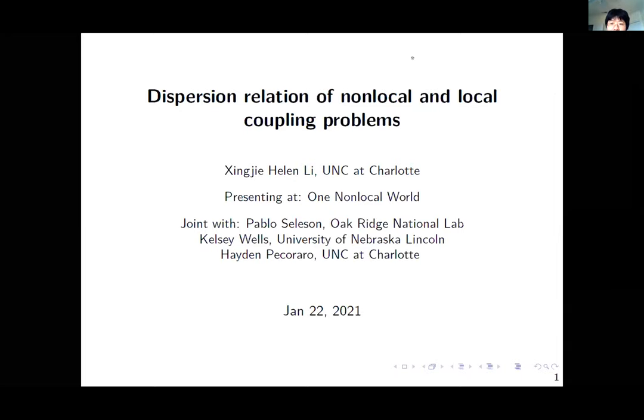Today I'm going to talk about the dispersion relation of non-local and local coupling problems. This is joint work with Dr. Pablo Slagson from Oak Ridge, Dr. Kelly Wells who graduated from University of Nebraska under the supervision of Patronella, and Hayden from UNC Charlotte, who is a first-year graduate student.